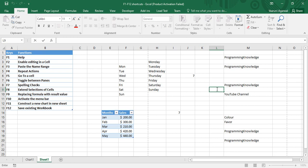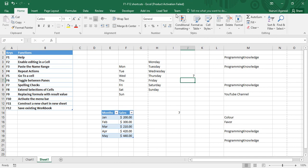Before learning about that feature, let's see what these panes are. There are three panes on my screen: first is the menu bar, second is the sheet, and third is the status bar at the bottom.